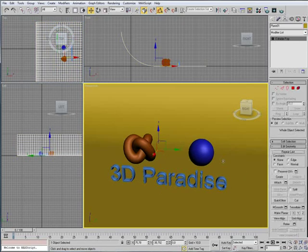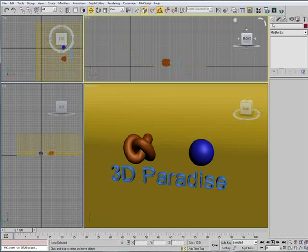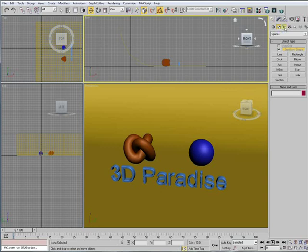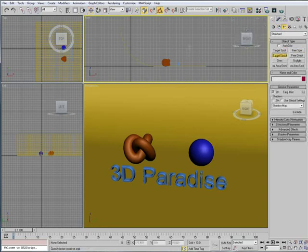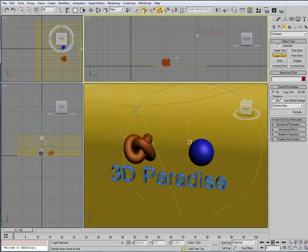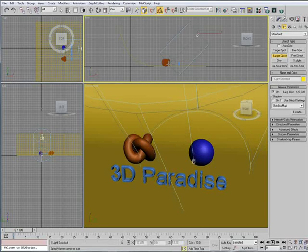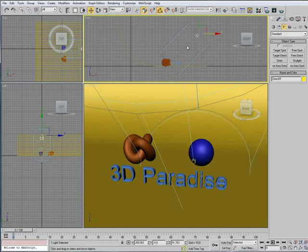And then, we need a light to light our scene. And I'm going to use a target directional. And I want this to light down here. Like that.